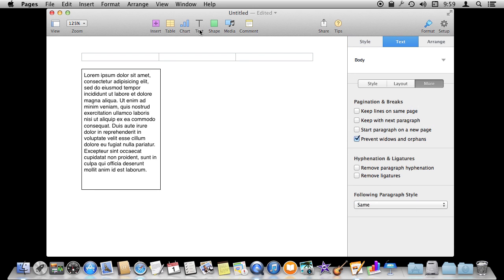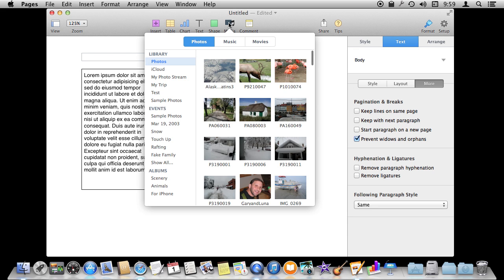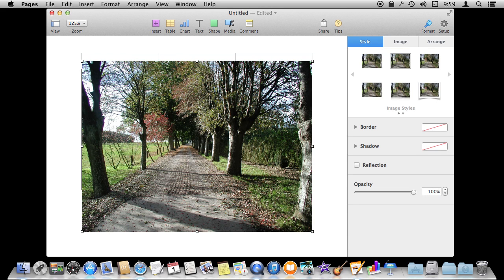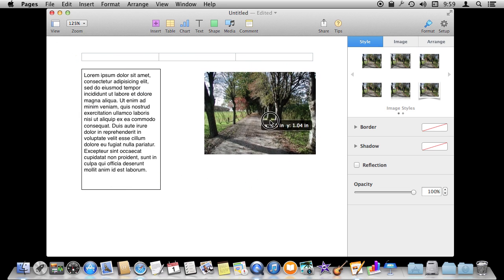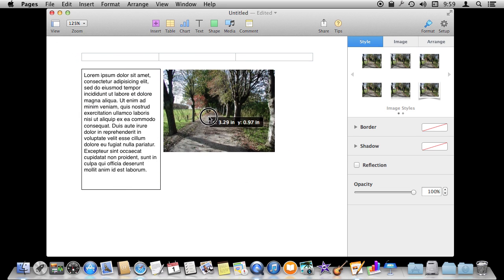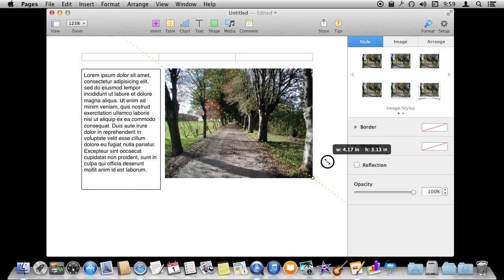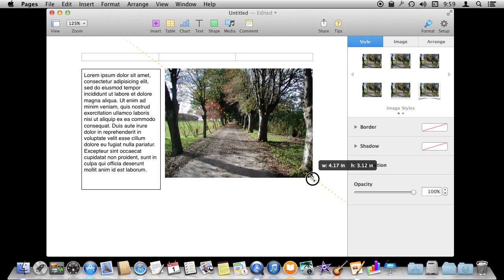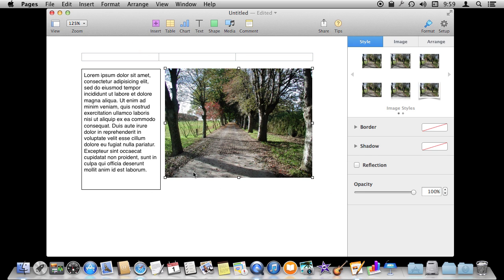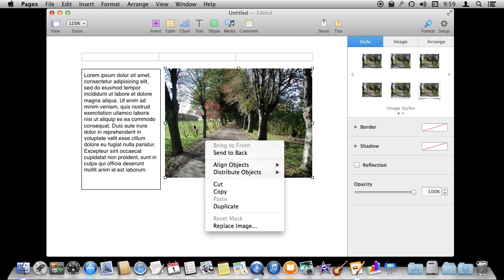So once you have some text you probably want to add some other things like photos. I'm going to go to Media up here and I'm just going to grab a photo and then I can resize that as well. So now you can basically combine images and photos and build your own layout based on what you want. Let's add a headline here.